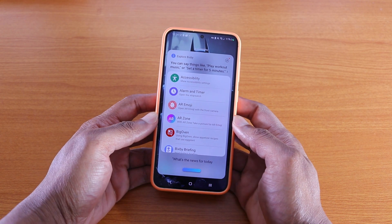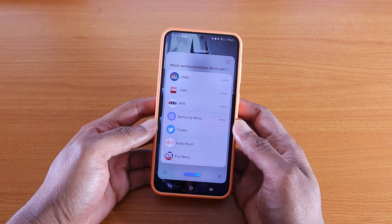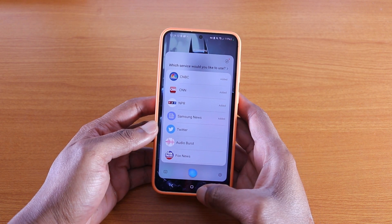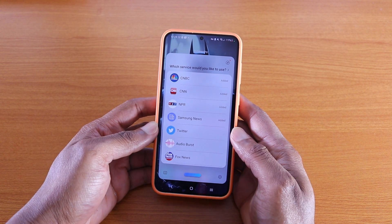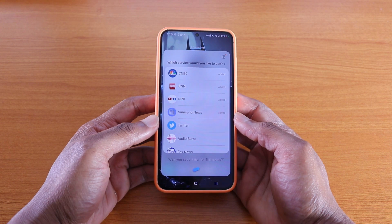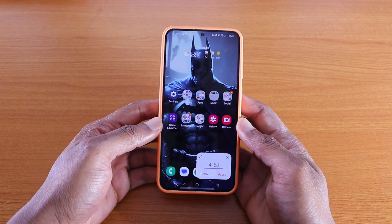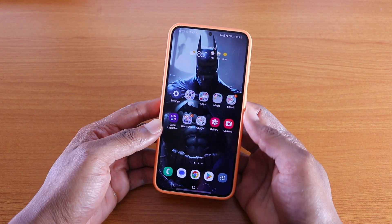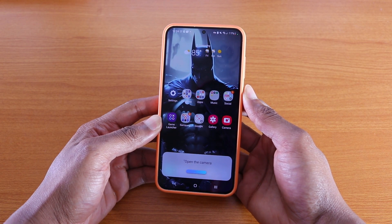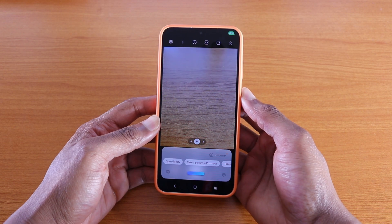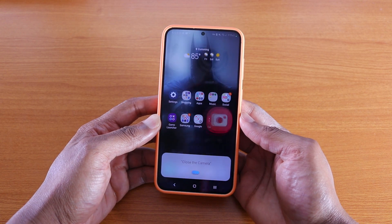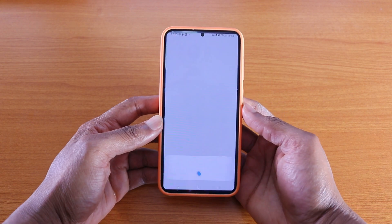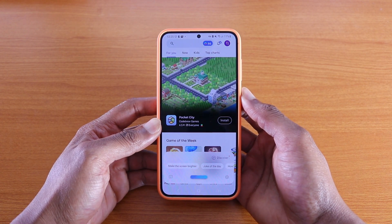'What's the news for today?' — Bixby asked which service to use; said 'NBC' but it kept asking for a service and didn't work. 'Set a timer for 5 minutes' — 'I'll start your timer for 5 minutes.' 'Cancel timer' — '5-minute timer will be cancelled.' 'Open the camera' — camera opened. 'Close the camera' — closed. 'Open the Google Play Store' — opened. 'Close the Google Play Store' — closed.